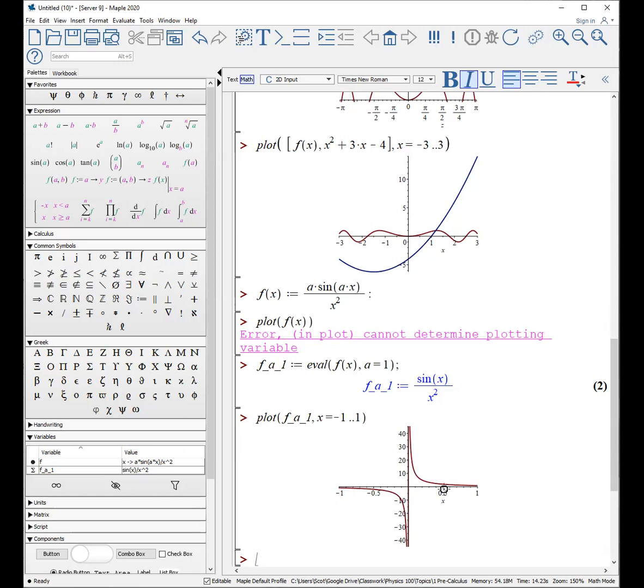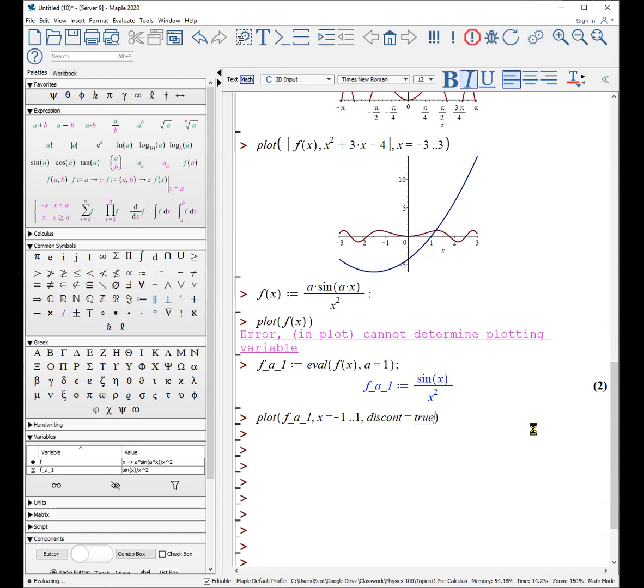One thing that did get introduced in this particular problem is a discontinuity. You can see that right here. Fortunately, you can tell Maple that this discontinuity exists by saying discont equals true, and it will remove the discontinuity. But basically, the idea is, again, use evaluate if you don't have all the constants, because you can't plot unless you're down to a single variable.